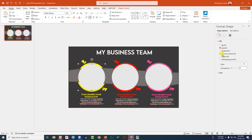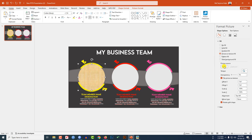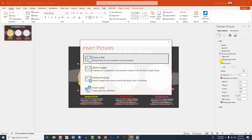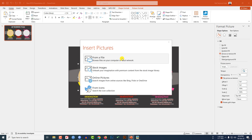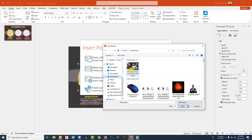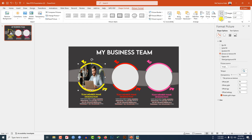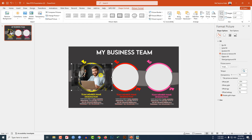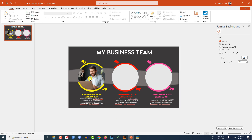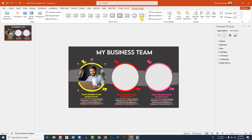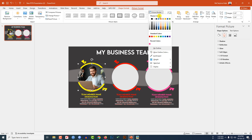Now I need to add pictures to the oval shapes. Select the first oval shape, go to Picture or Texture Fill from the Format Picture option. Go to Insert, then From File, select a picture, click Insert. Go to Picture Format, go to Crop, select Fill, and place it here.